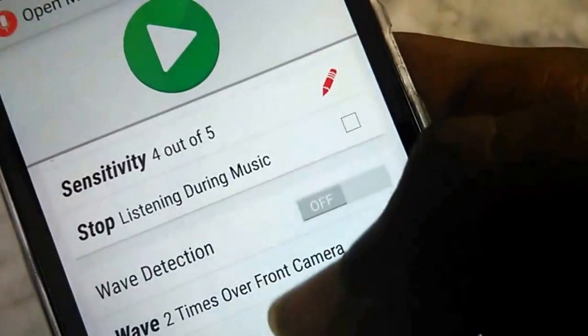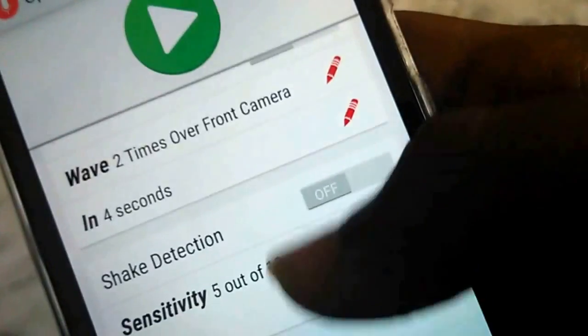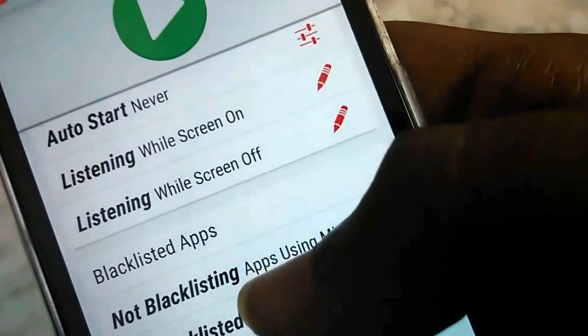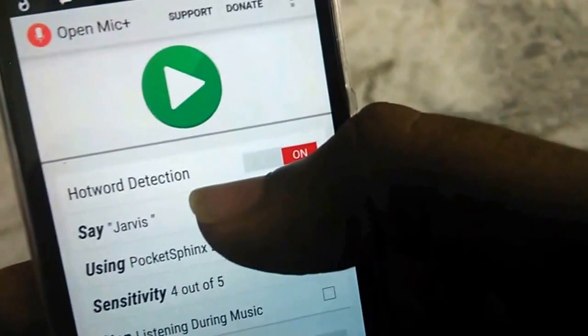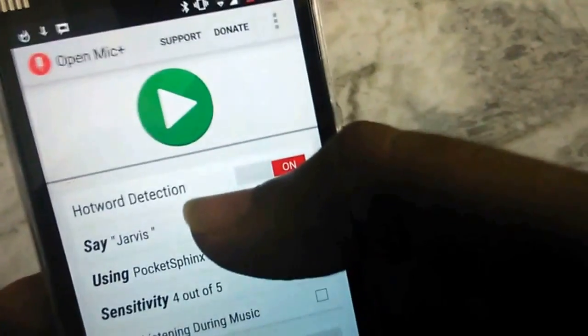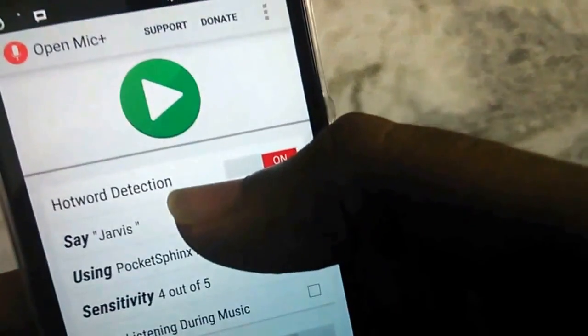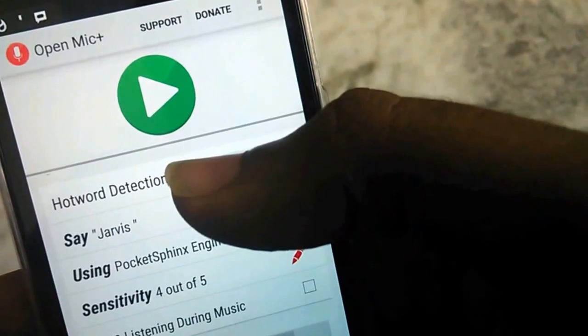Set the sensitivity to either three or four — I wouldn't recommend four because it's less accurate. Keeping it at five is not recommended either because it would get triggered very often. Turn on 'listening while screen on' and everything else, and that's it. We have successfully changed the hot phrase to Jarvis instead of Okay Google, so from now on Google Now will get triggered by the hot phrase Jarvis.